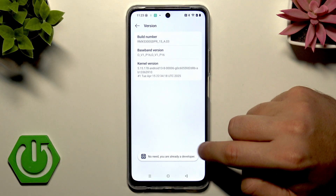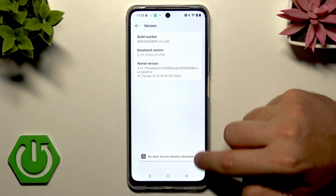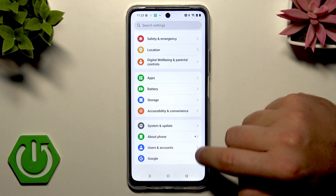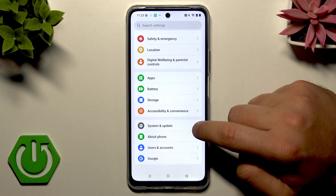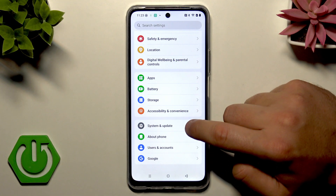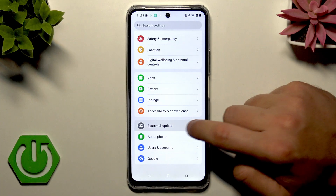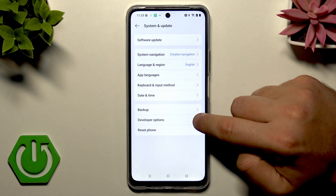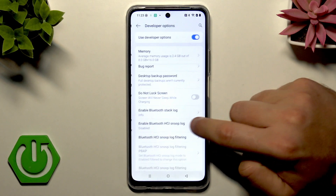In my case there is no need — I'm already a developer. So let's go back, choose System and Update, then select Developer Options.